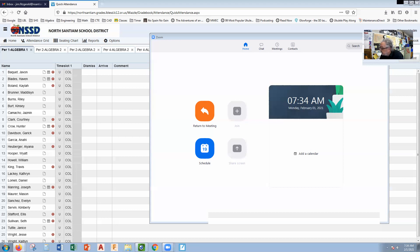We have y plus 2 times 2y minus 2. I'll use the distributive property: y times 2y gives me 2y squared, y times negative 2 gives me negative 2y, 2 times 2y gives me 4y, and 2 times negative 2 gives me negative 4. Combining the middle terms, I've got 2y squared plus 2y minus 4.